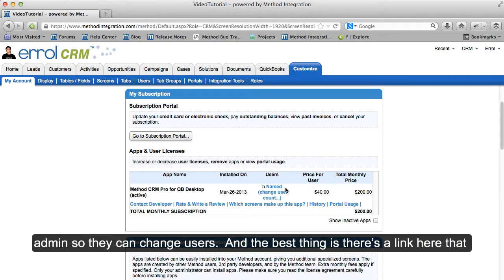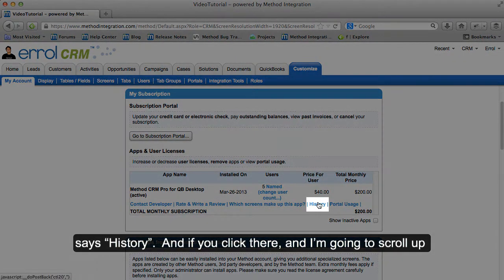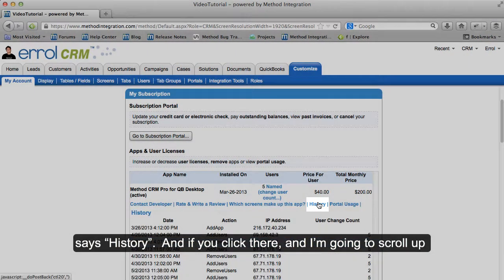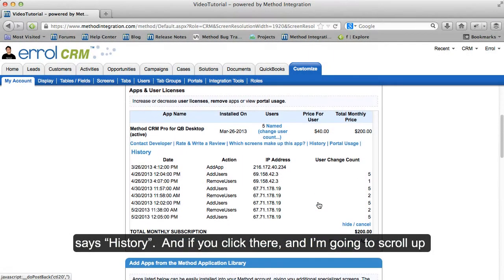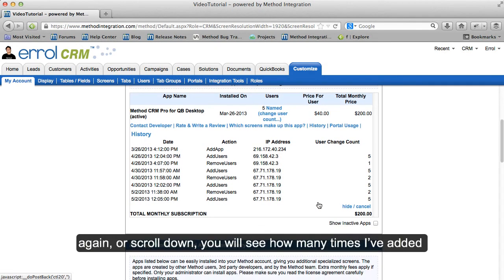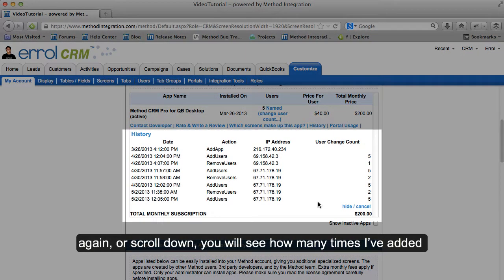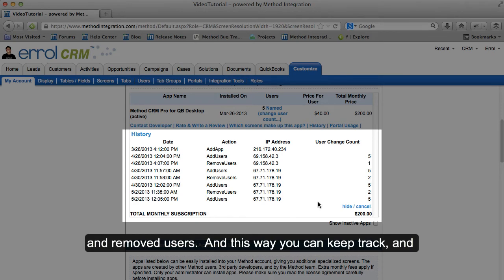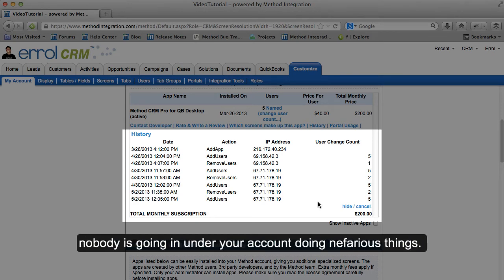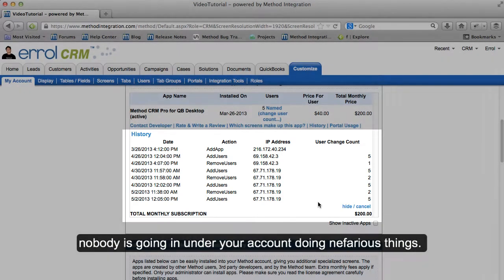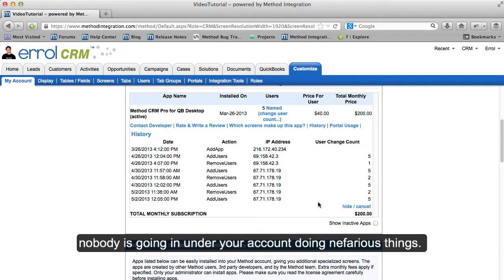The best thing is, there's a link here that says History. If you click there and scroll down, you will see how many times you've added and removed users. This way you can keep track that nobody is going in under your account doing nefarious things.